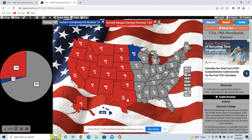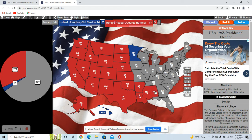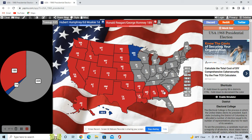I think Reagan would take Texas with Wallace not in the scenario. The states that Wallace won — Arkansas, Louisiana, Mississippi, Alabama, and Georgia — I think would also go to Reagan due to doing really well with white southern voters and the backlash against the Civil Rights Act passed by Johnson. These were states that went for Goldwater in 1964, so I think they'd do the same for Reagan in 1968 since Wallace isn't running. With Wallace off the ballot, they would go for Reagan.